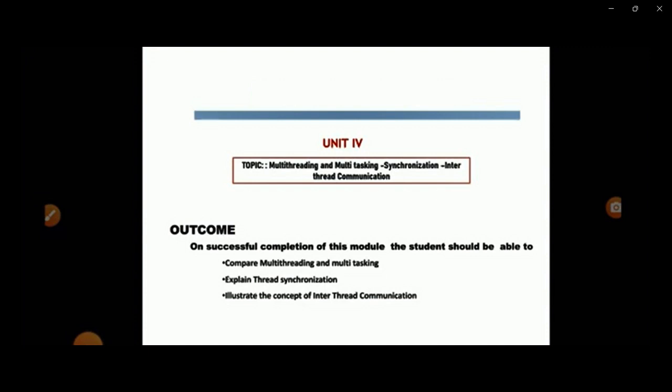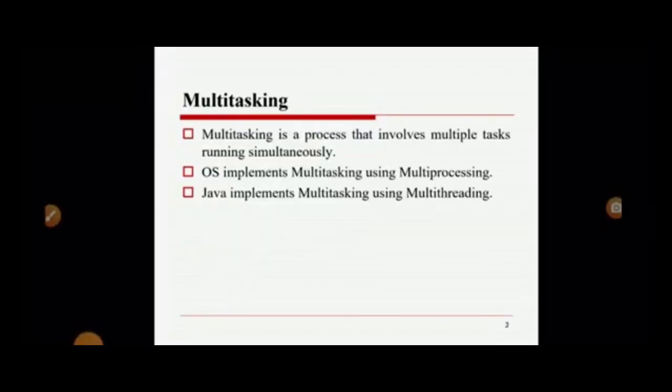In this lecture, we are going to discuss about multi-threading. What is multitasking? Multitasking is a process that involves multiple tasks running simultaneously — multiple processes run simultaneously, which is what we call multitasking. The OS implements multitasking by using the multi-processing concept, and Java implements multitasking by using the multi-threading concept.